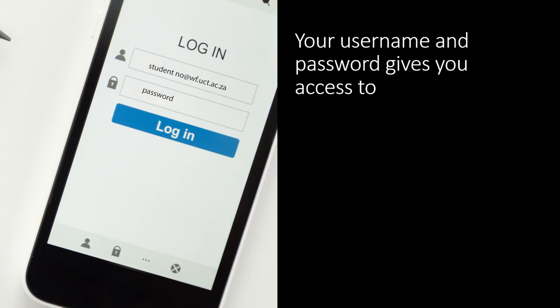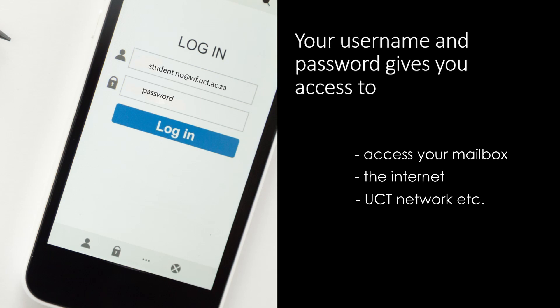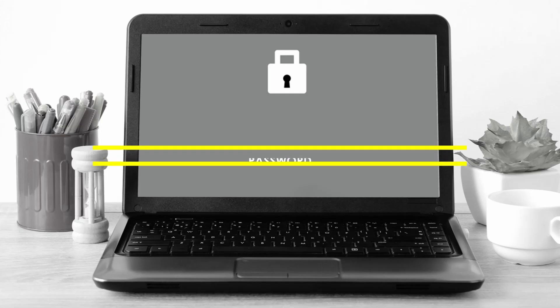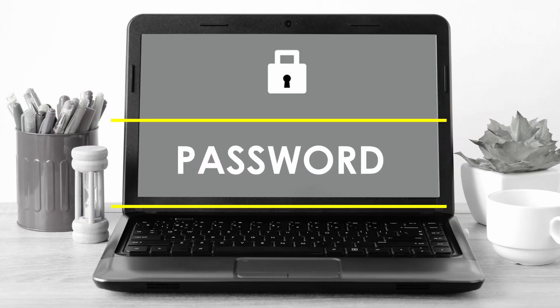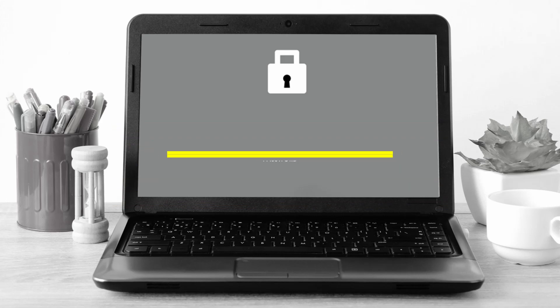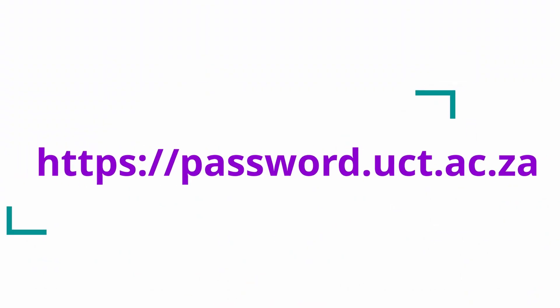You will need a network account with your username and password to access your mailbox, the internet, UCT network and other ICT services available to you. Your default password is temporary and will expire soon after initial use. You must change your password immediately after receiving it by going to Password Self Service.